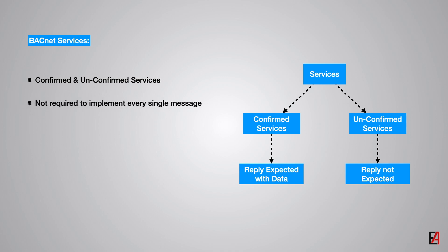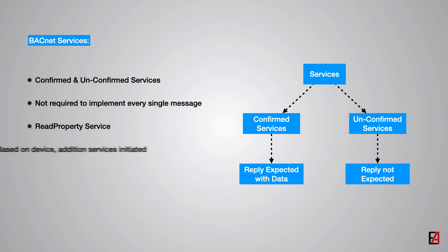BACnet devices are not required to implement every single service. Just one service, read property is required to be processed by all the BACnet devices. Depending upon the function and the complexity of the device, additional services may be initiated.